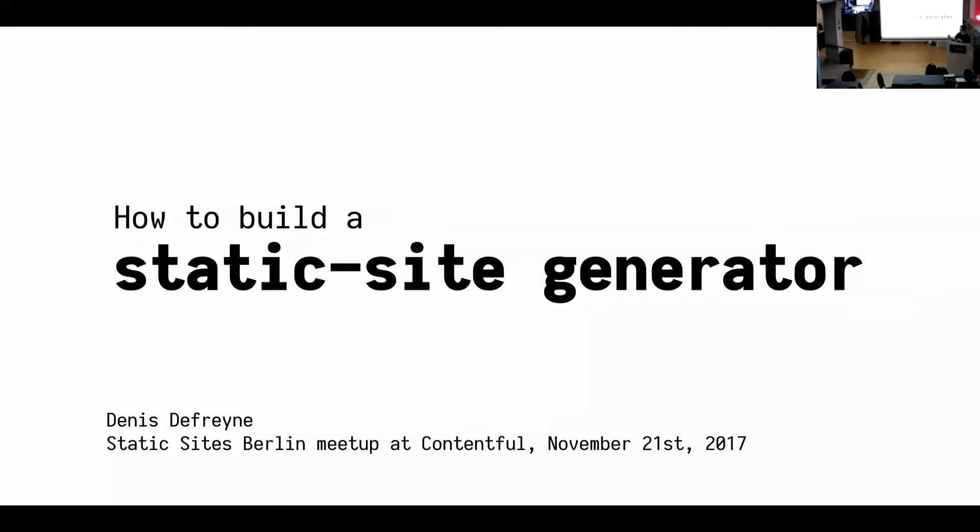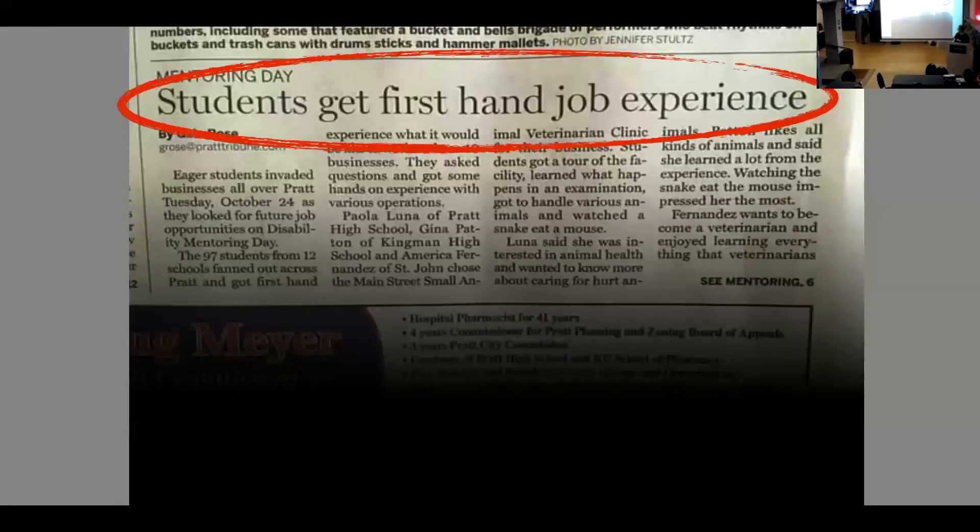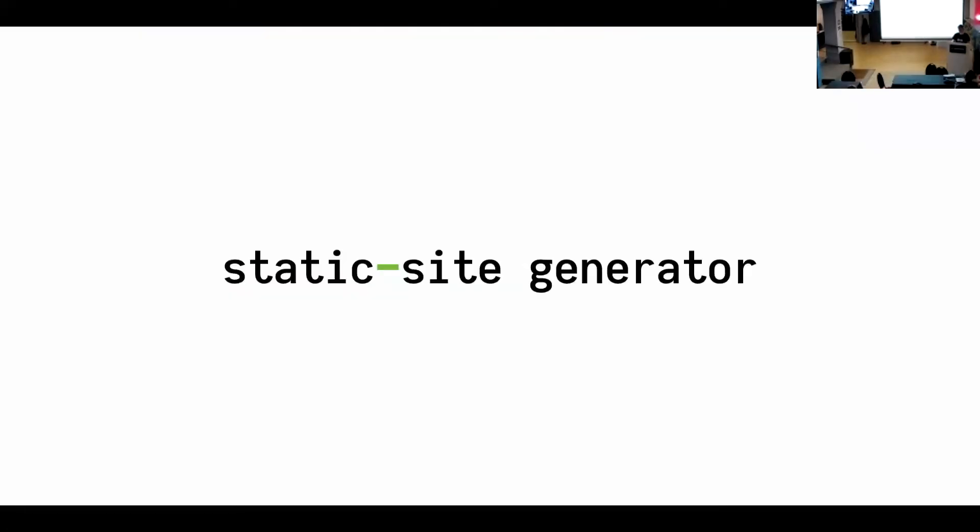I also wanted to point out that the way you write static site generator is it needs to be with a hyphen. And because we're talking about generators for static sites, we're not talking about static generators for sites. If you think that that doesn't really matter, please take a look at this headline that talks about students getting some first-hand experience on the job. But because there's a hyphen missing, it actually doesn't look like that. So please, please, please use hyphens.